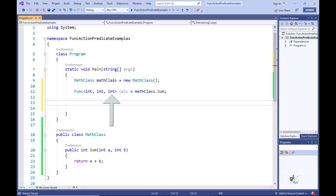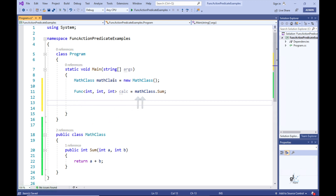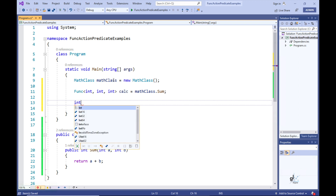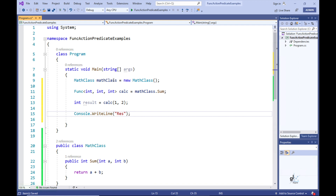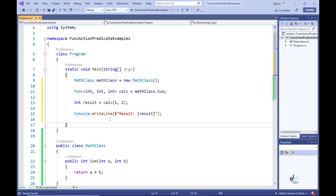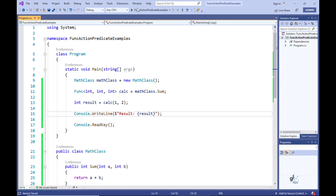The last type parameter represents the return type and the first two type parameters represent the method's parameter data types. Through the use of generics we have made our Func delegate compatible with the Sum instance method, strongly typed with the int data type for both parameter types and the return type. We can therefore use the Func delegate to encapsulate the Sum method. Let's write code to execute the delegate and write the result to the screen, then test the code.